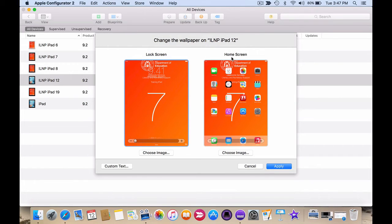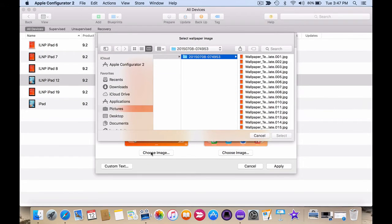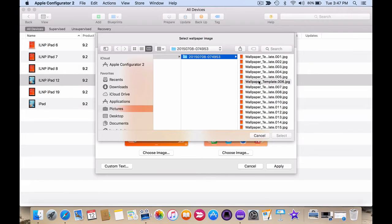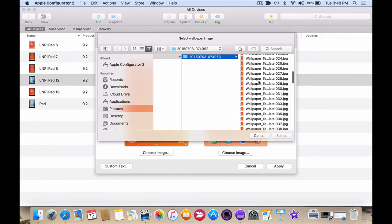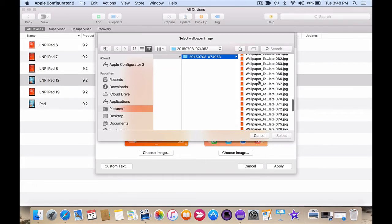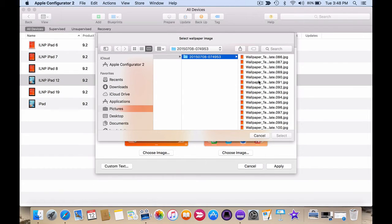In this case it's iPad 12. So I'm going to browse to choose an image. Now I've previously created a template in Keynote and I've numbered the Keynote slides all the way up to 100. Then I exported the Keynote to an image file. So it created an image for each of the Keynote slides.